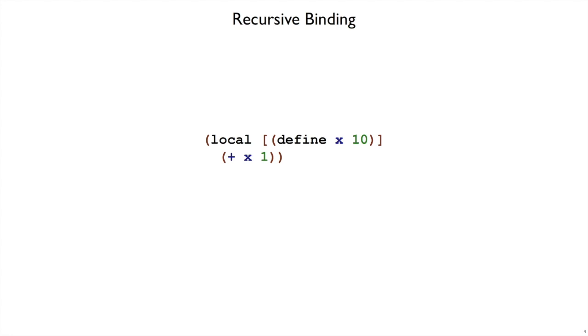To look more at recursive binding, let's step back and look at what Racket gives us for recursive definitions. In general we can use local, and inside of local we have square brackets with some definitions. These definitions can be regular definitions, like define x to be 10, in which case this expression produces 11, because we're allowed to use the x in the body of the local.